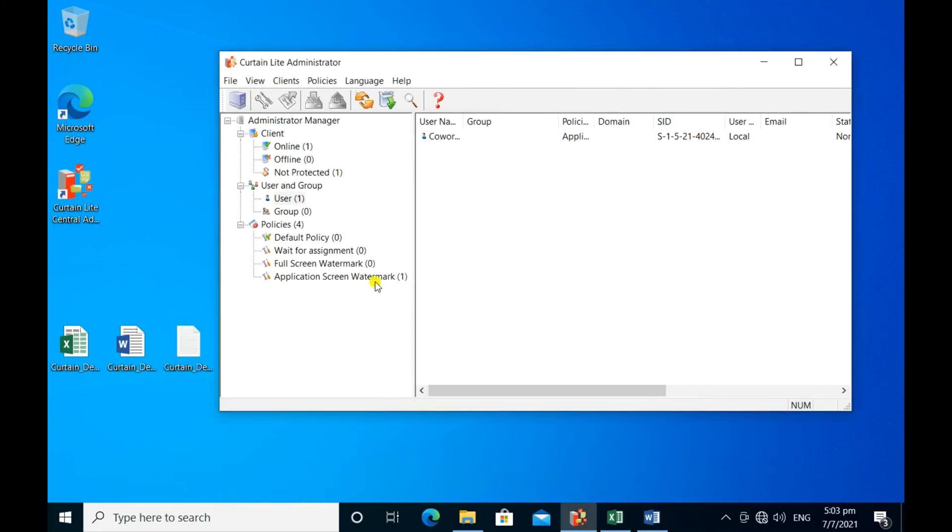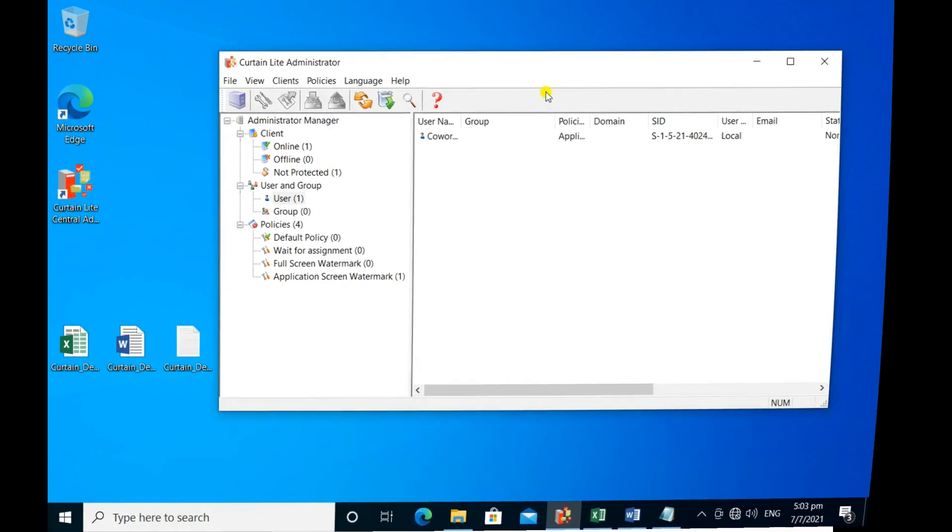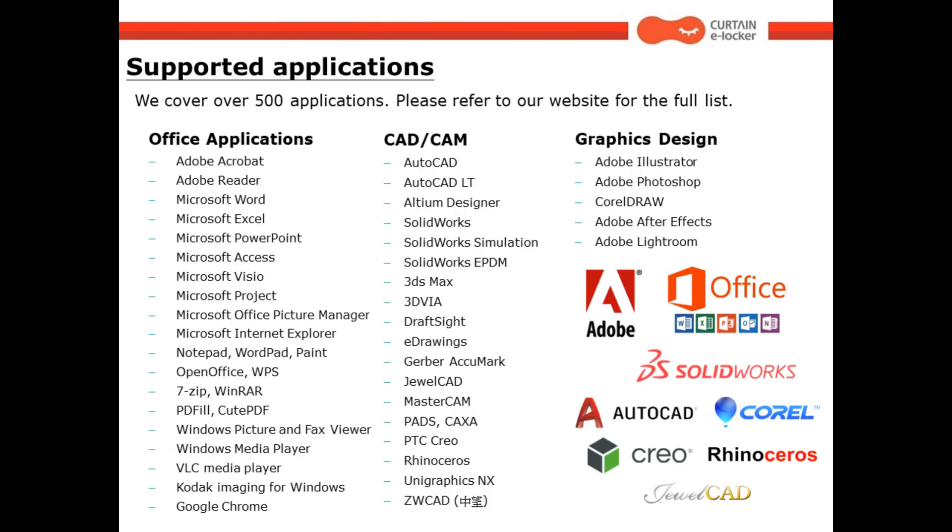As you can see, the screen watermark is only applied to MS Word and Excel. CurtinMonguard currently supports over 500 applications.